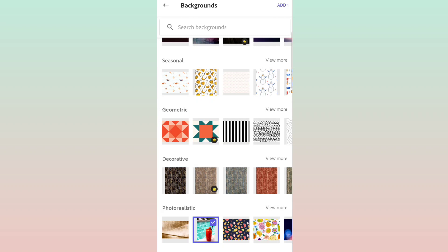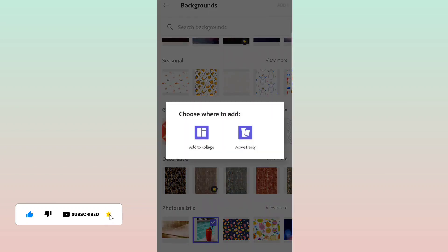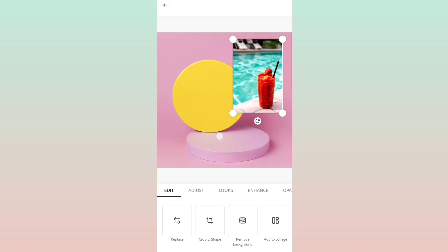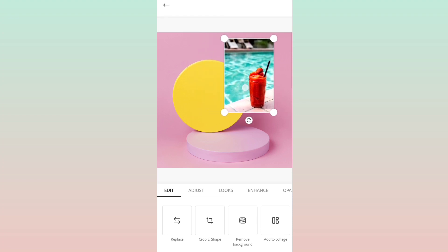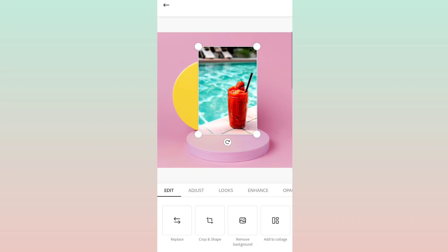Now it's selected. We go to the Add button and it will ask whether you want to add to collage or move freely. I'll say move freely. Now the picture is available. Once you keep your image or object selected, you can see on the bottom there are buttons like Repress, Crop, and Share.